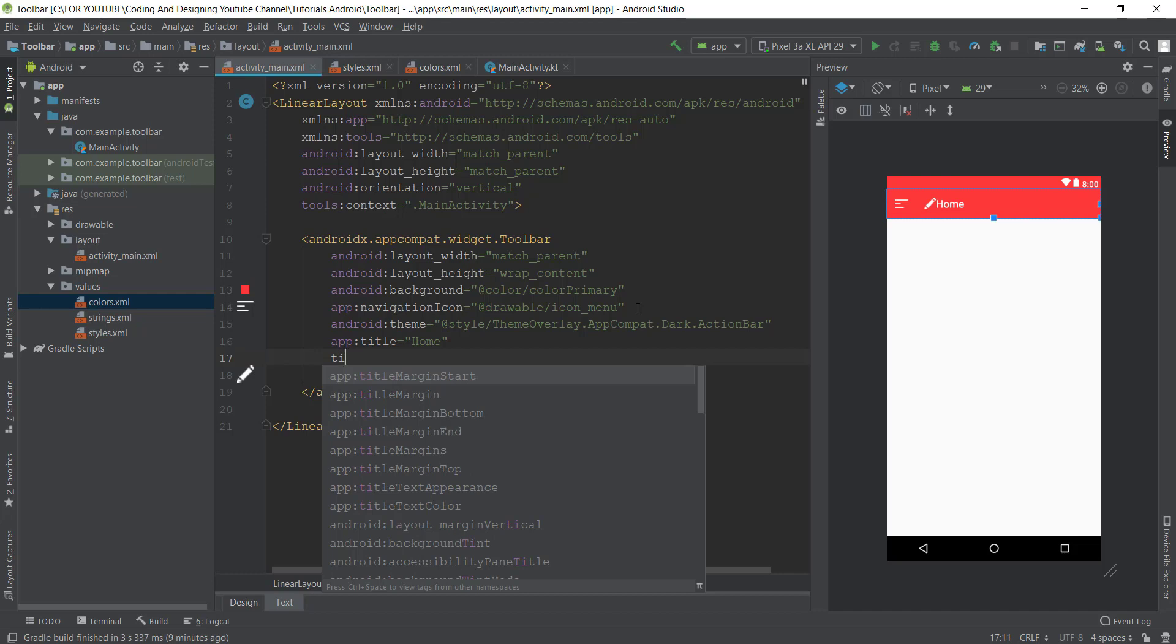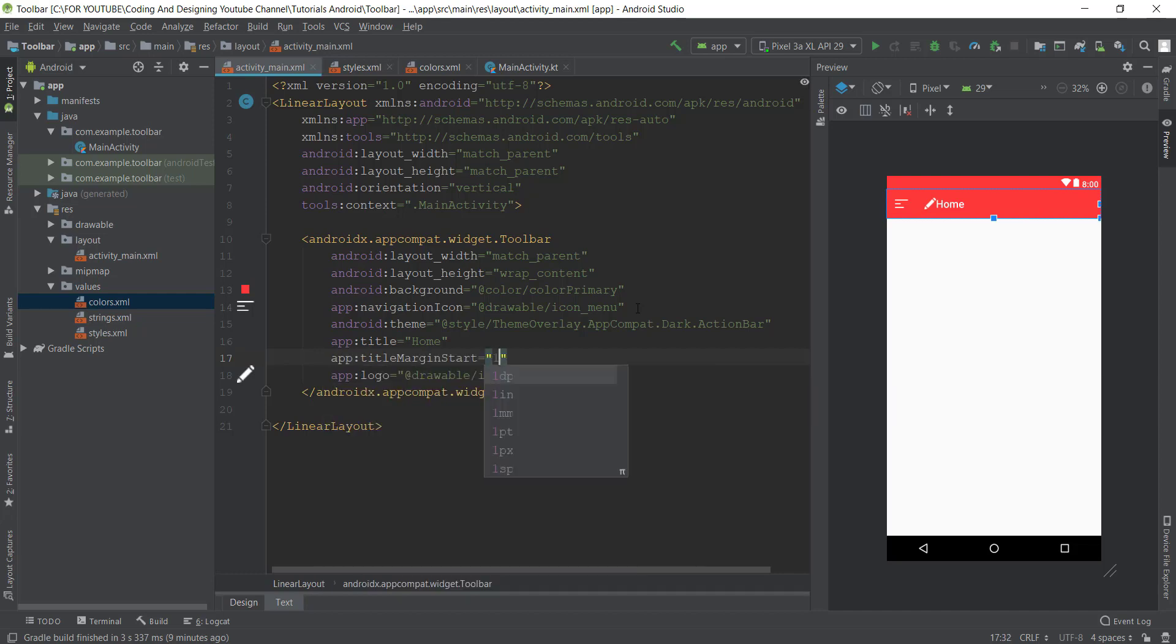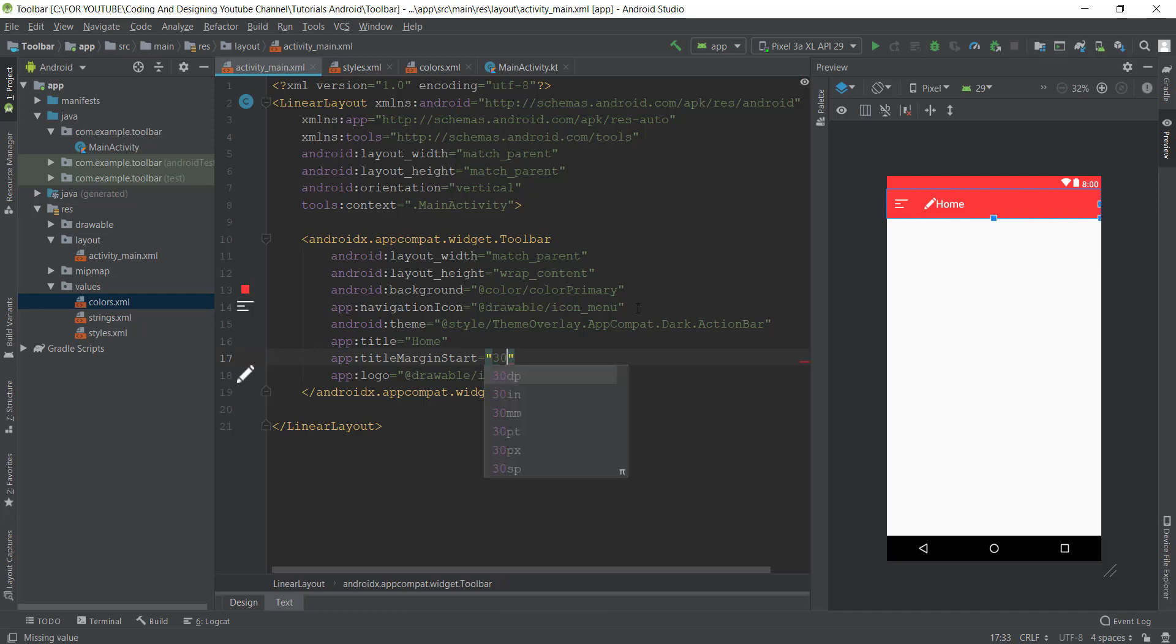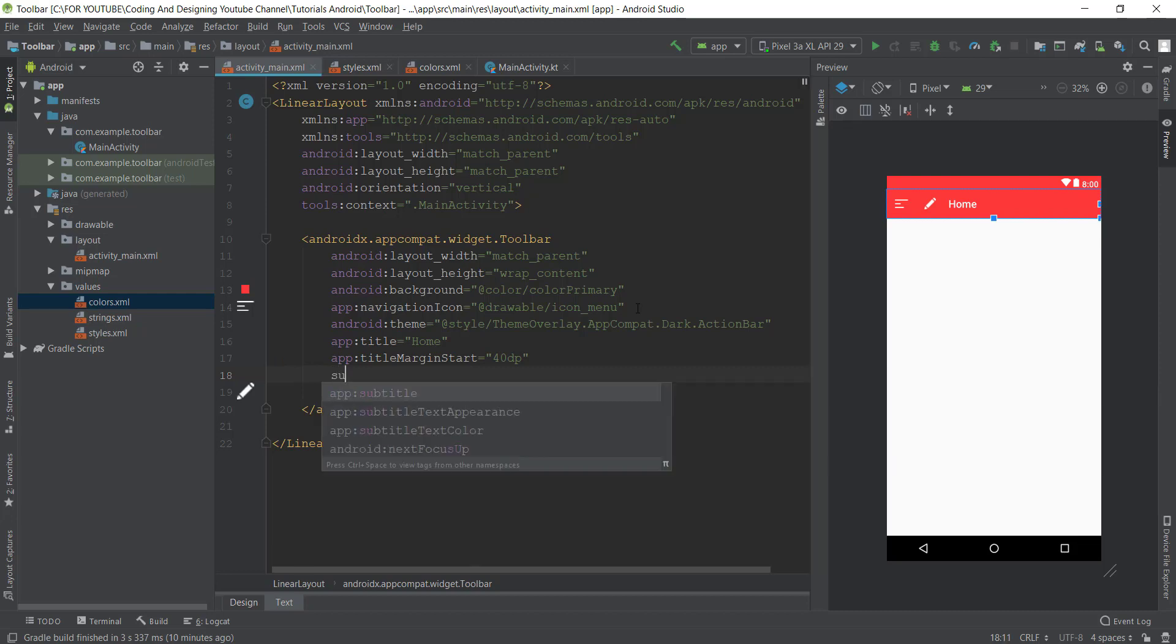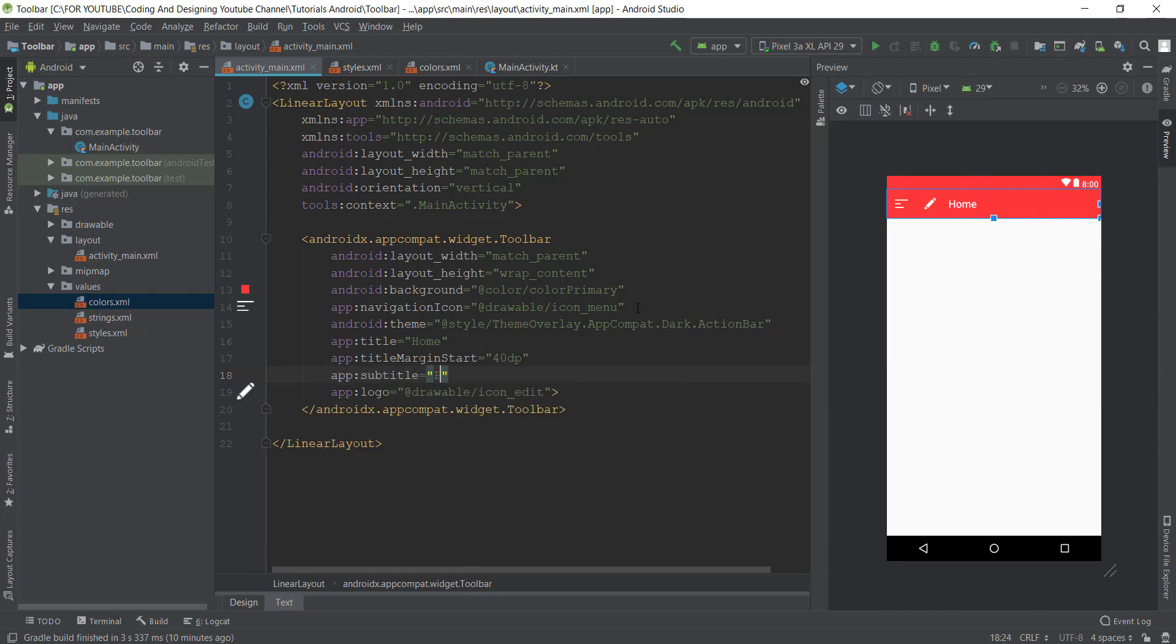Give us some margin. I will give it 10dp, or 30dp. I think 40dp is perfect. You can also add subtitle on it like page. As you can see, subtitle is added.